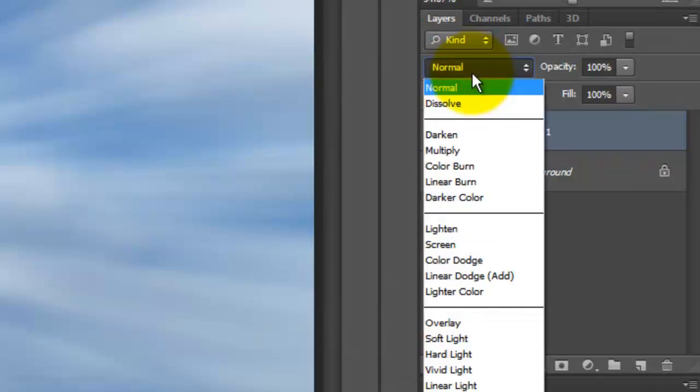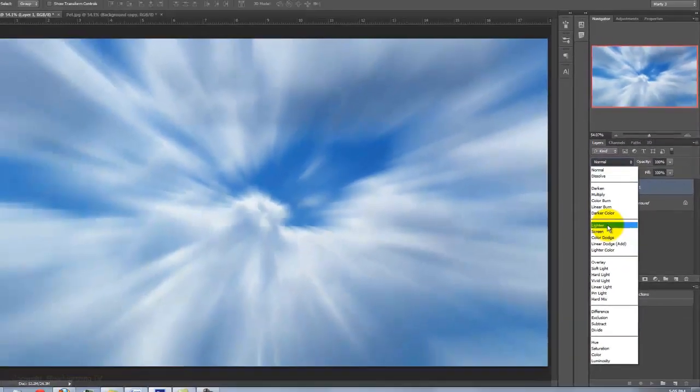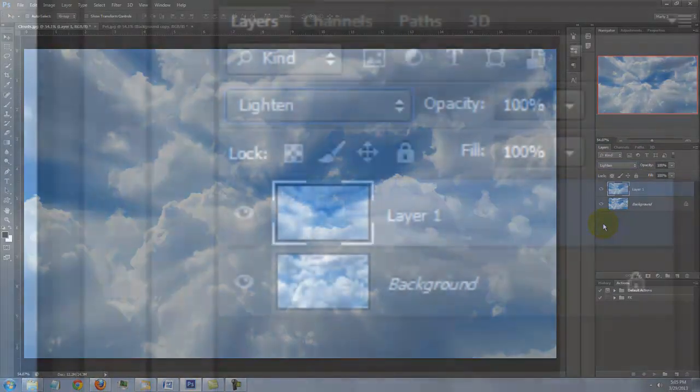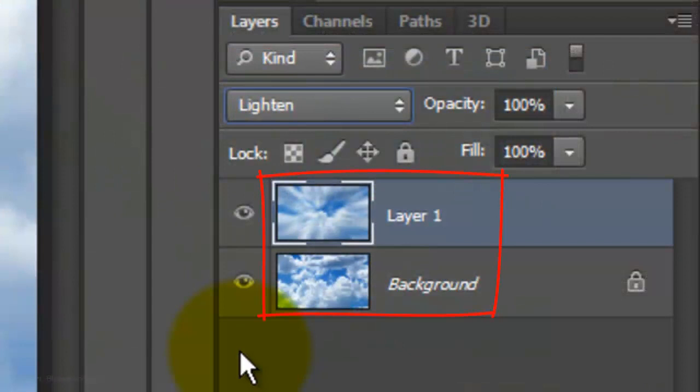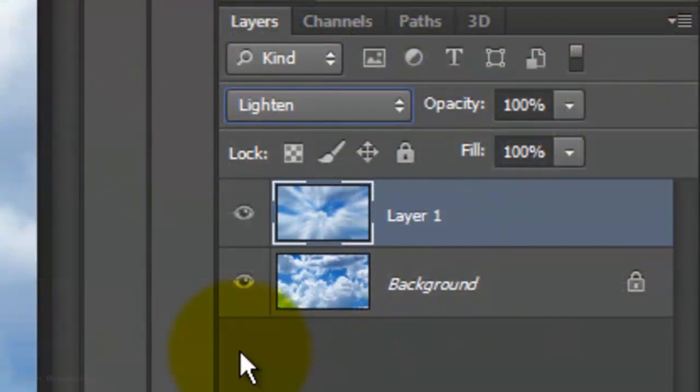Change the Blend Mode to Lighten. Merge the two layers by pressing Ctrl E on a PC or Cmd E on a Mac.